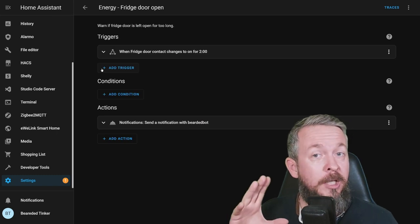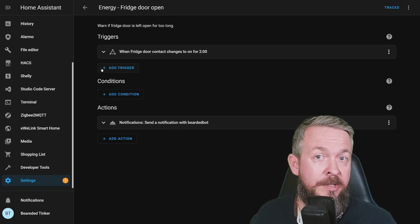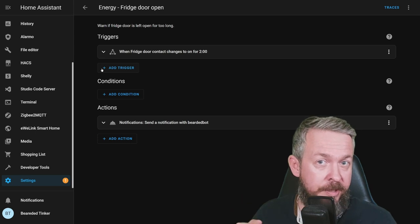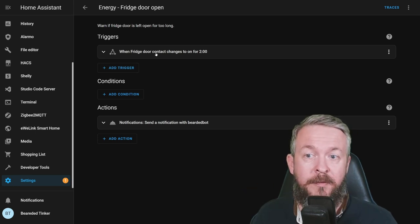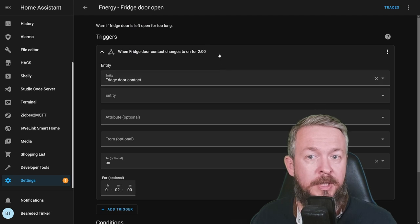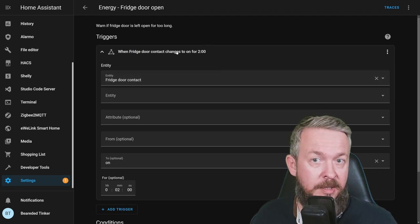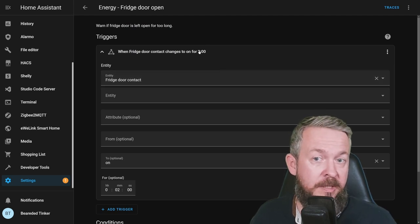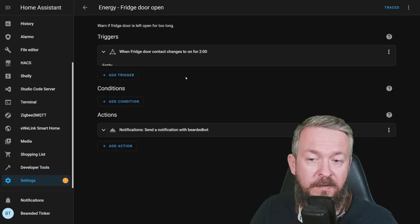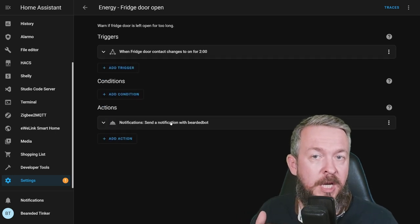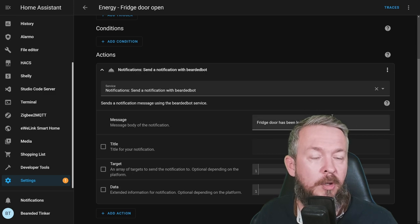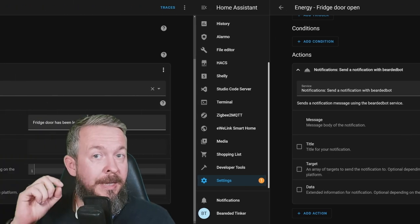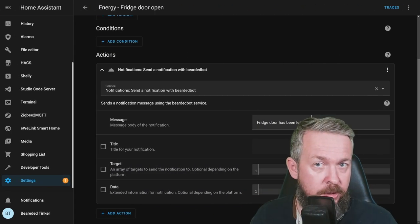For this, we have fridge door open. Unfortunately, you have to have door window sensor both on the fridge and on the freezer to be able to use this. For example, if the fridge door contact changes to on, meaning that it's open, for a period of 2 minutes or whatever period you want to specify, you would receive notification that the fridge door has been left open and please close it. This is a simple automation.